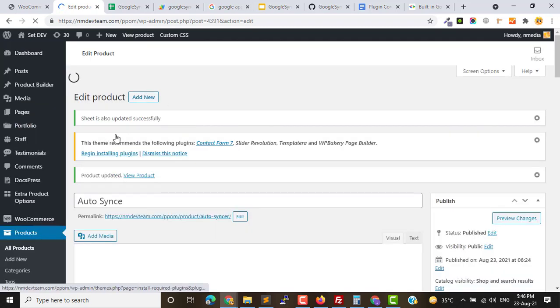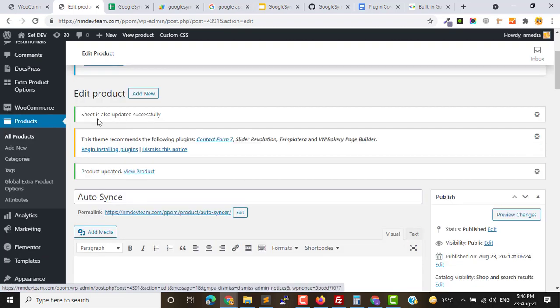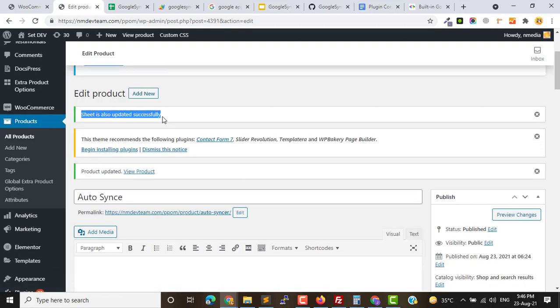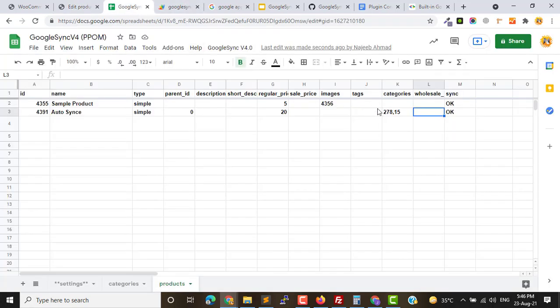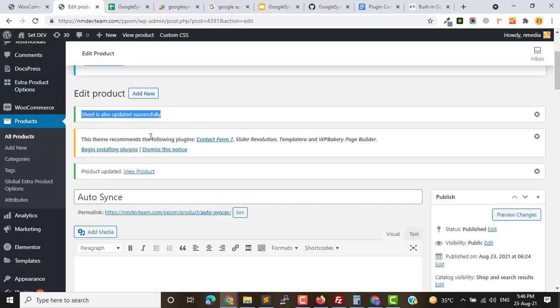Okay, here you see a success message that sheet is also updated. So let's see inside the sheet. Okay, here you see the price is updated and the categories as well. So this is how data is sent back from your store to your sheet.